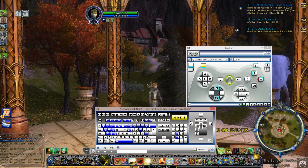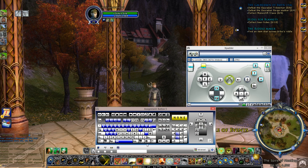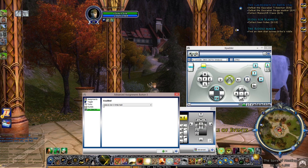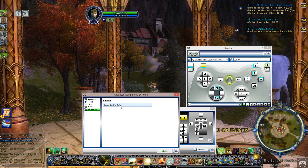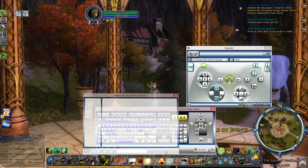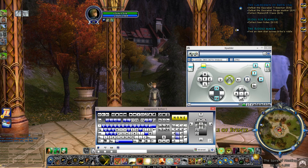And the second one, you can set it to any button you want - advanced assignments, set selector, sets three, selects set three while held. Okay, so that's the first part.